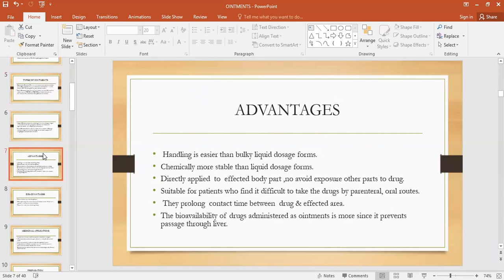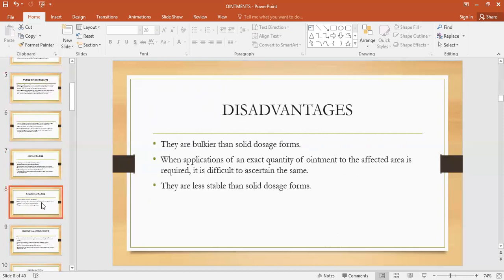Bioavailability is the fraction of the administered drug reaching the systemic circulation. If the drug is administered intravenously, bioavailability is said to be 100%. Disadvantages of ointments: they are bulkier or heavier as compared to the solid dosage form. When the application of an exact quantity of the ointment is required, it is difficult to assure that the same quantity is applied — the patient applies the ointment approximately and cannot ensure the exact amount. These ointments are less stable as compared to the solid dosage form.